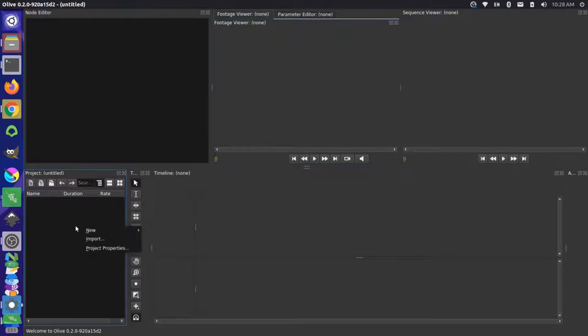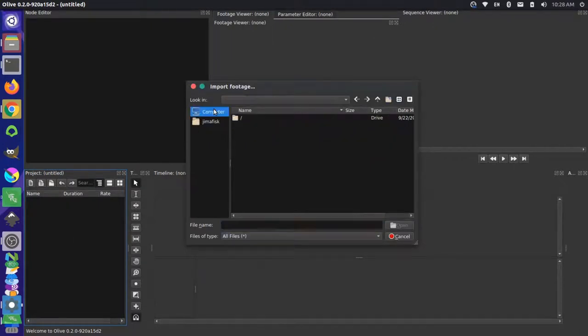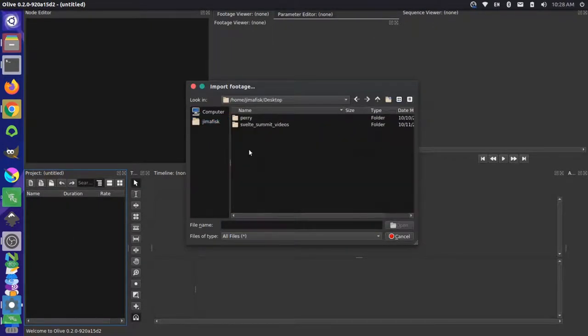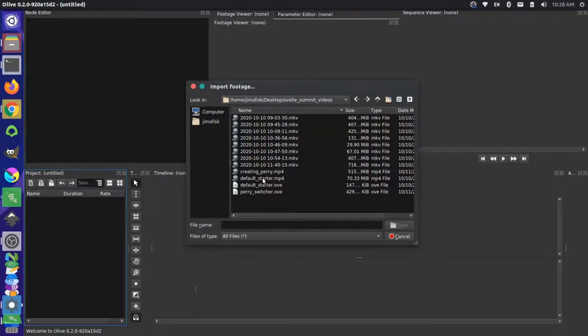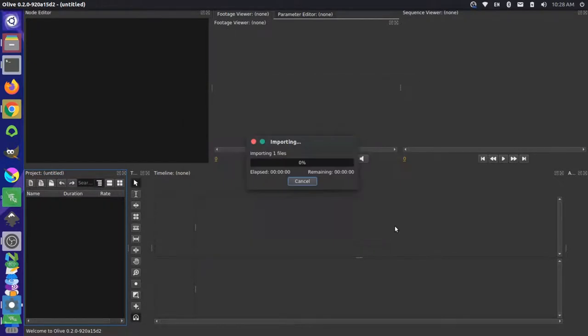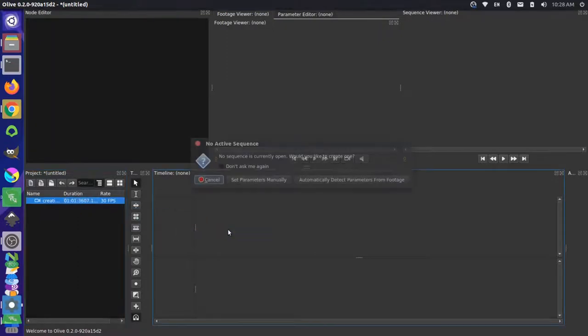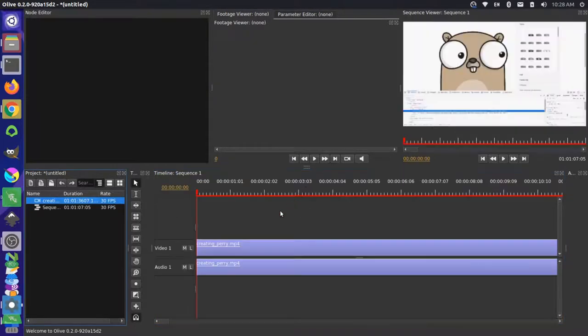It looks like we can import new clips over here. I can press the import option. Then on my computer, I can go to my desktop, for instance, and I can pull in a video clip. Something like this. Then I can drag that over to a timeline. We'll do an automatic sequence. And then we can play it like this.